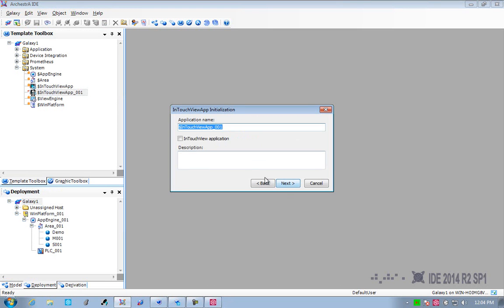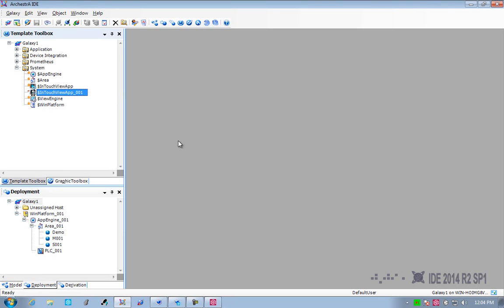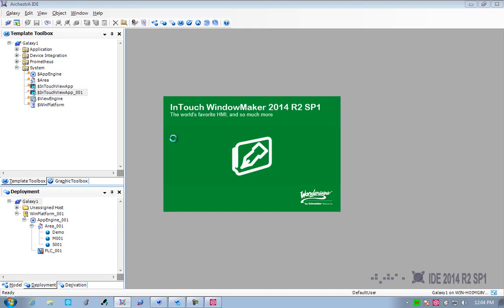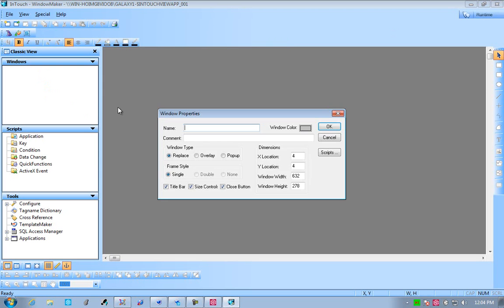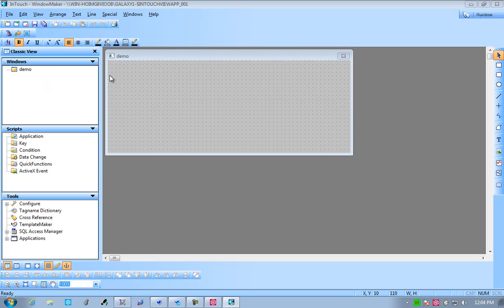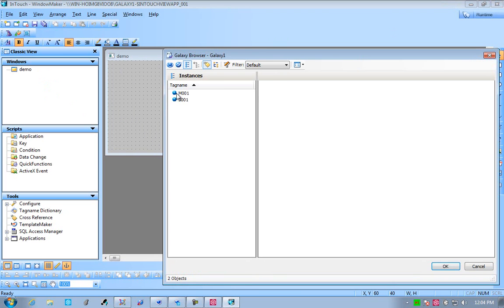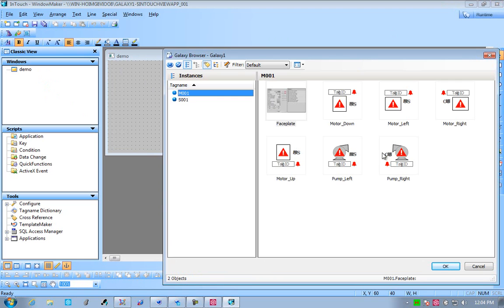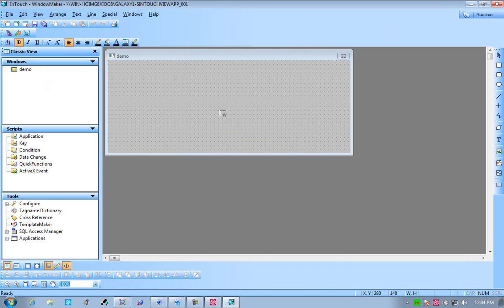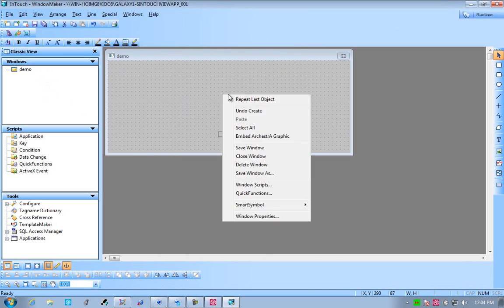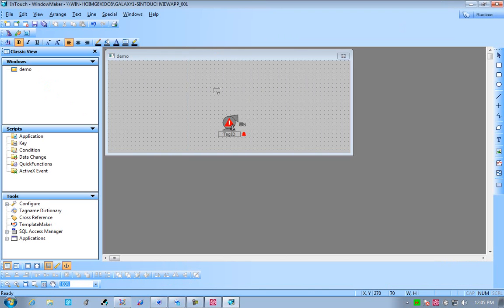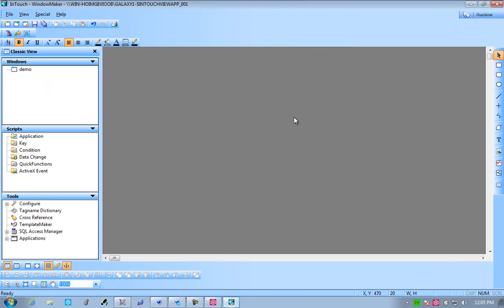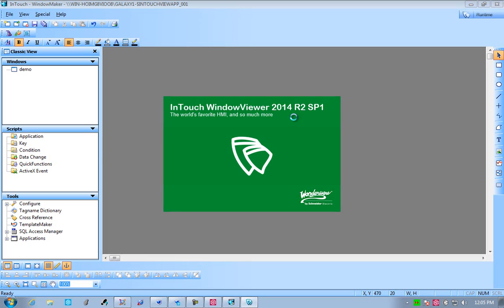Now we've deployed, so the loader's gone and deployed the objects for us. We're going to quickly create an app, so we can put a window down and then see what the code looks like when it's actually executing. We're going to create a quick window, demo, and we're going to see that it's created these instances for us, for the motor and for the switch. We'll drop those on the screen and we'll switch to run mode.